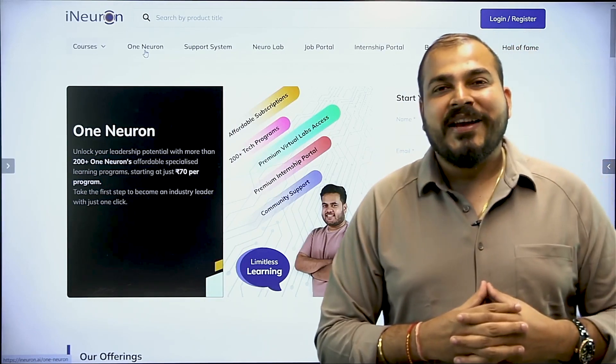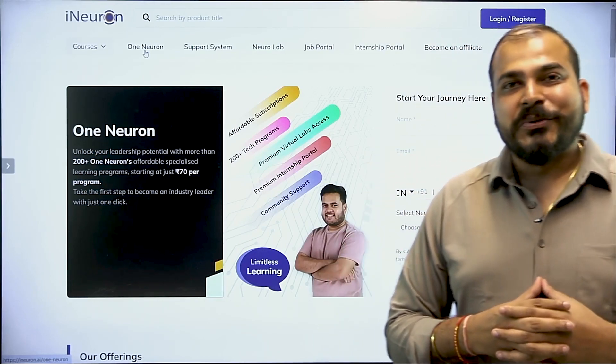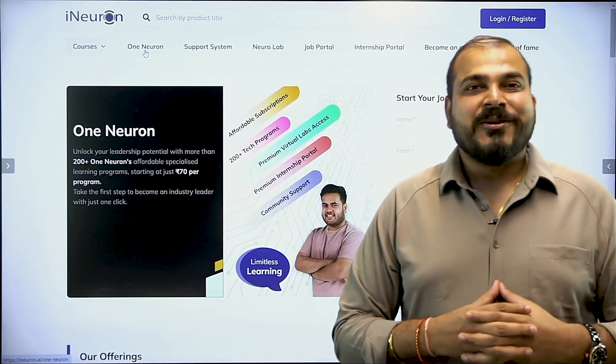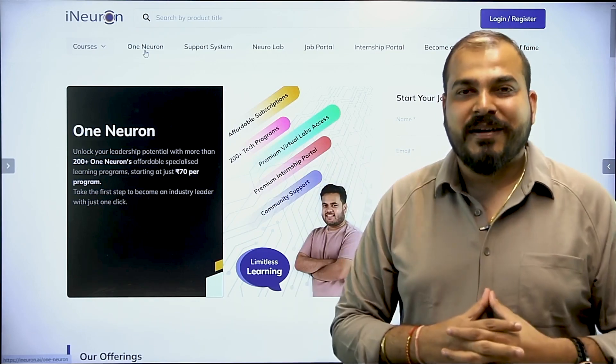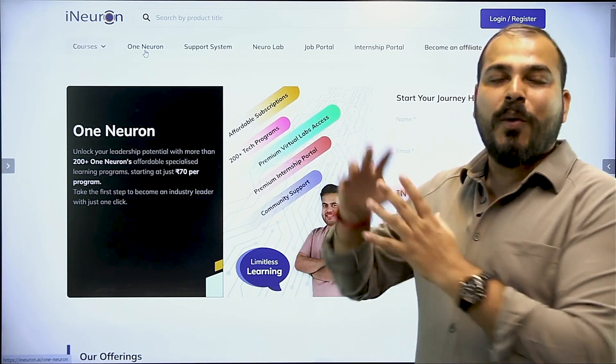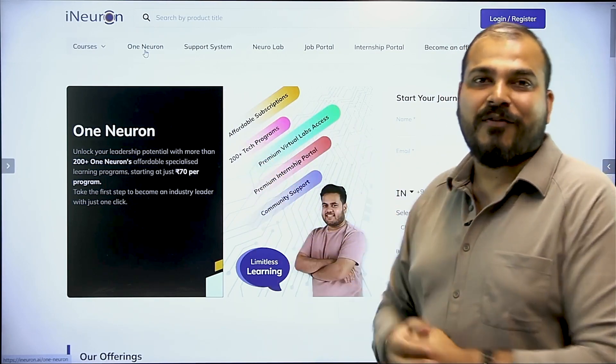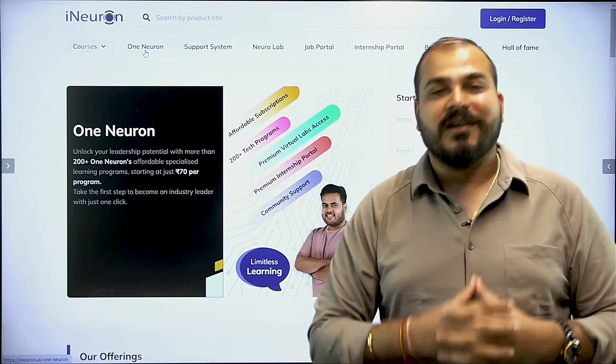Hello guys, welcome to i-neuron intelligence YouTube channel. We have a very amazing announcement regarding the one neuron platform for all our learners.